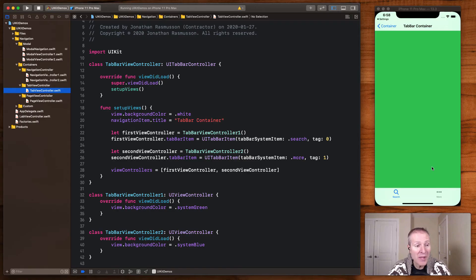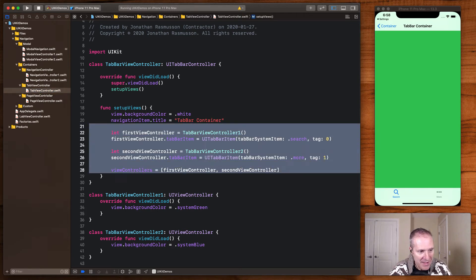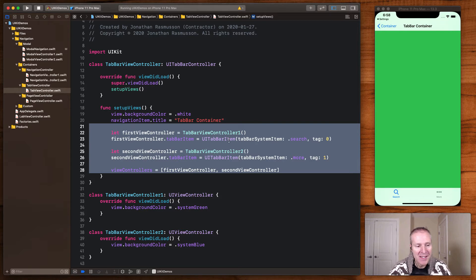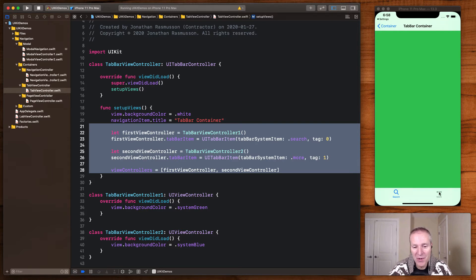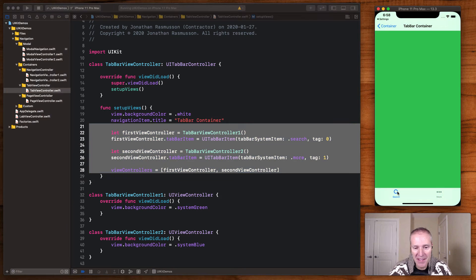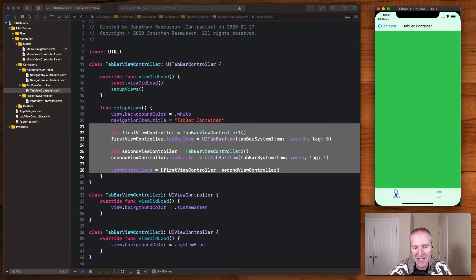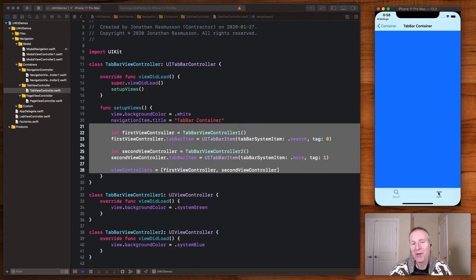In code that would look like this. Simply create the view controllers you'd like to present, pass them in as an array of view controllers, and then the tab view controller takes care of the rest. When you tap the buttons at the bottom, it simply switches between those view controllers you passed in based on the index, in this case, zero and one.